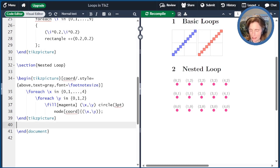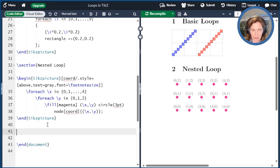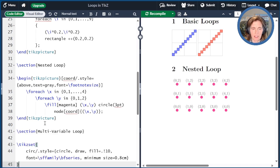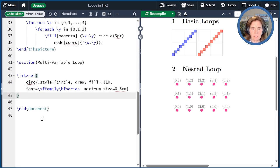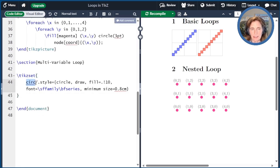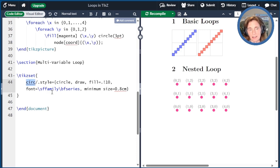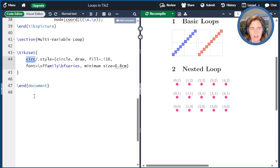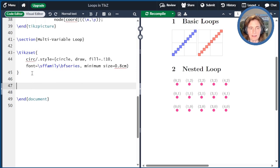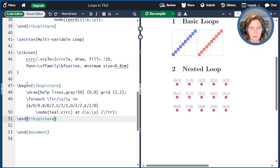One really interesting thing about TikZ is beyond nested loops, you can also have two variables defined inside the same loop. So let me get some things set up here first. I'm going to first add a little segment of code that defines a circ node type that I'll use later on. It makes the node a circle. It draws the outside, fills the inside, sets the font, and sets the minimum size so that all the circles will end up being the same size.